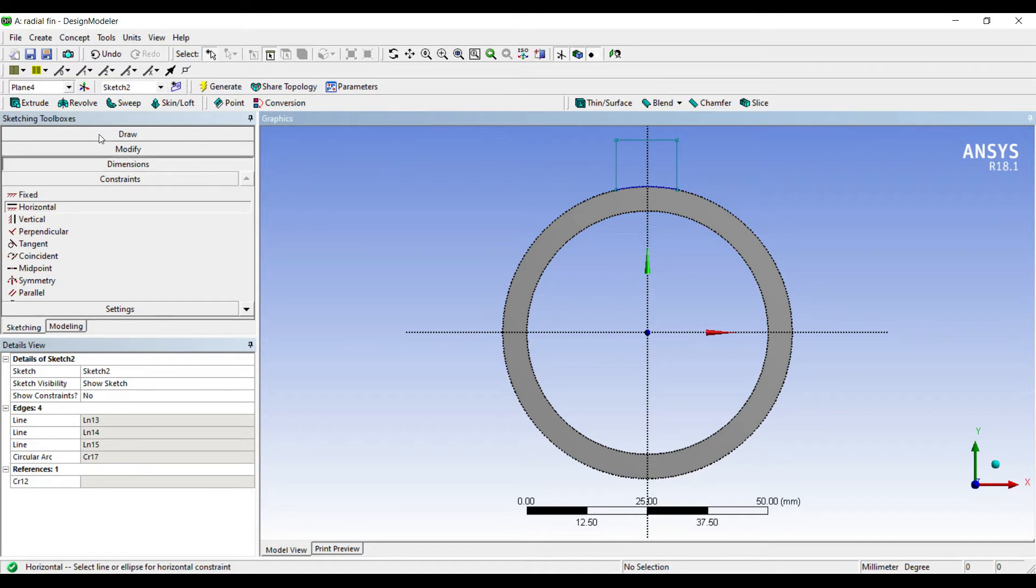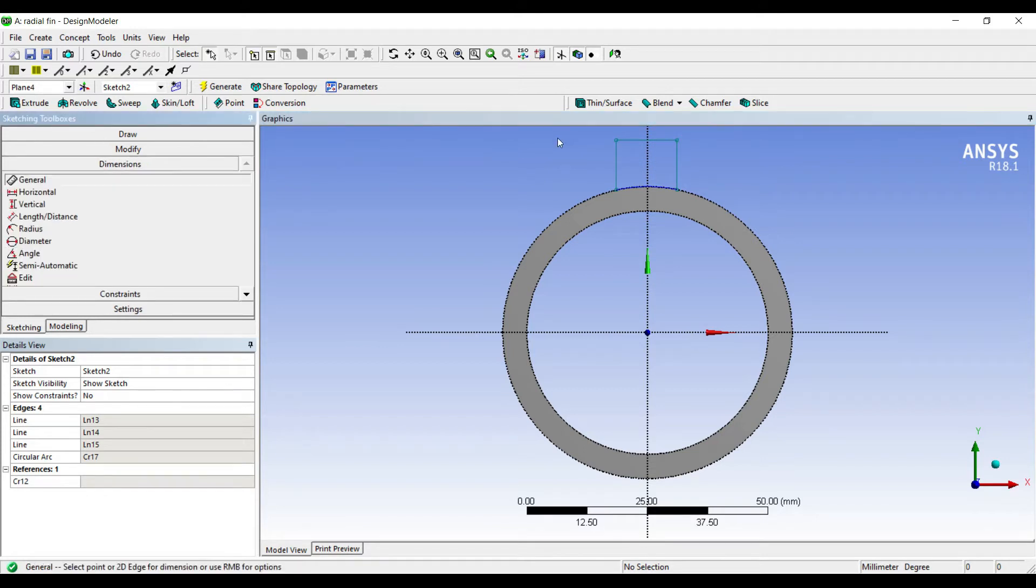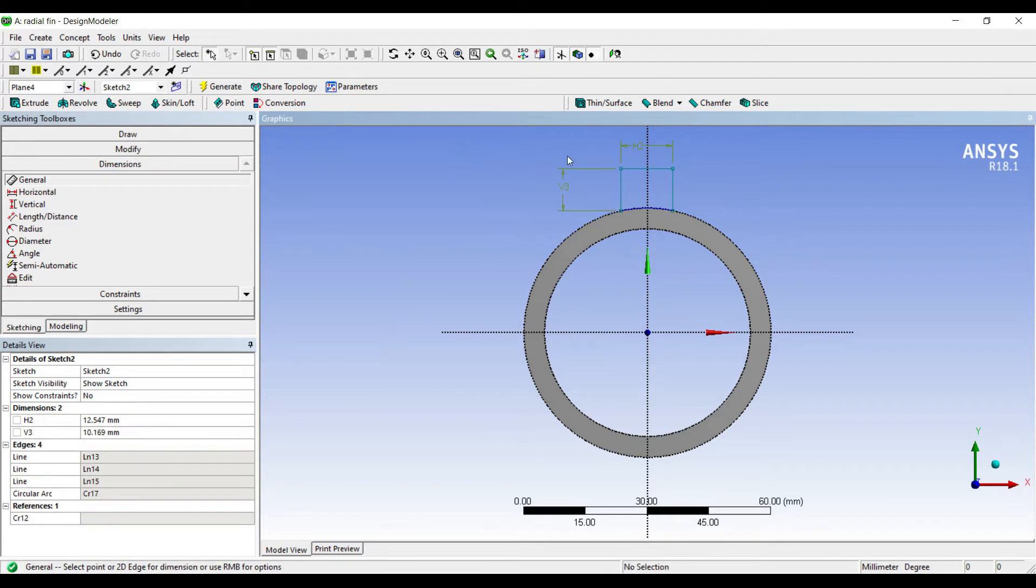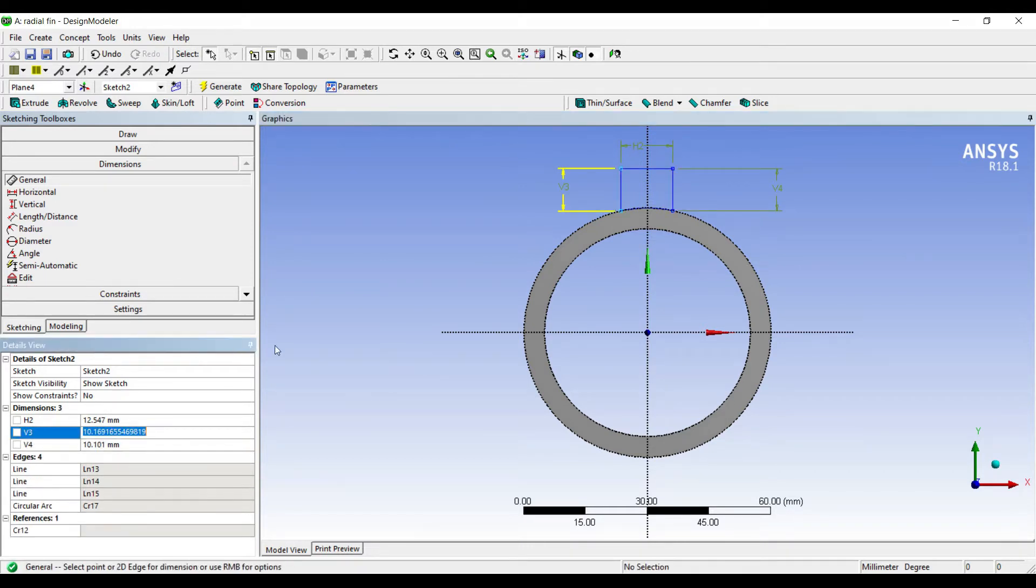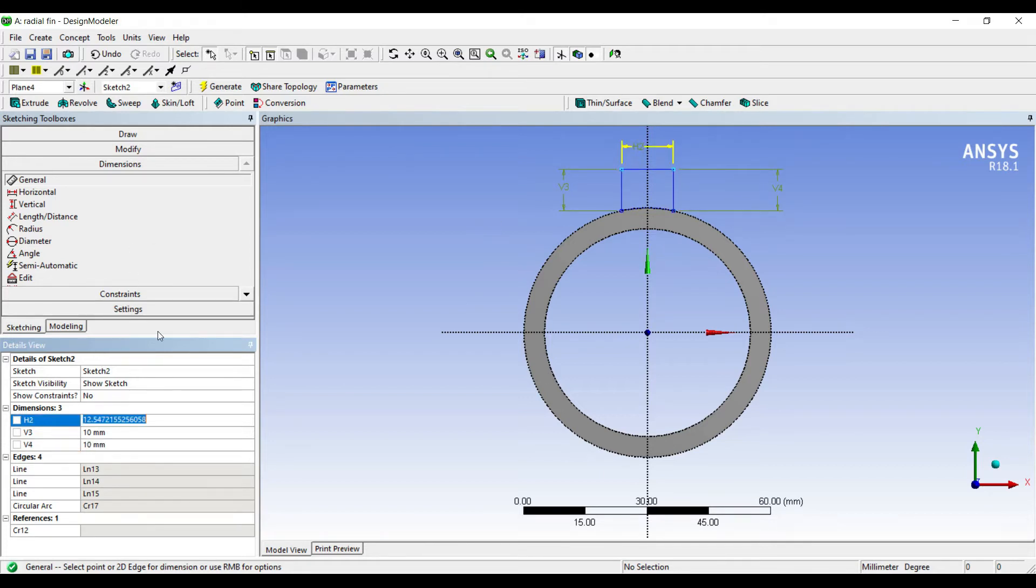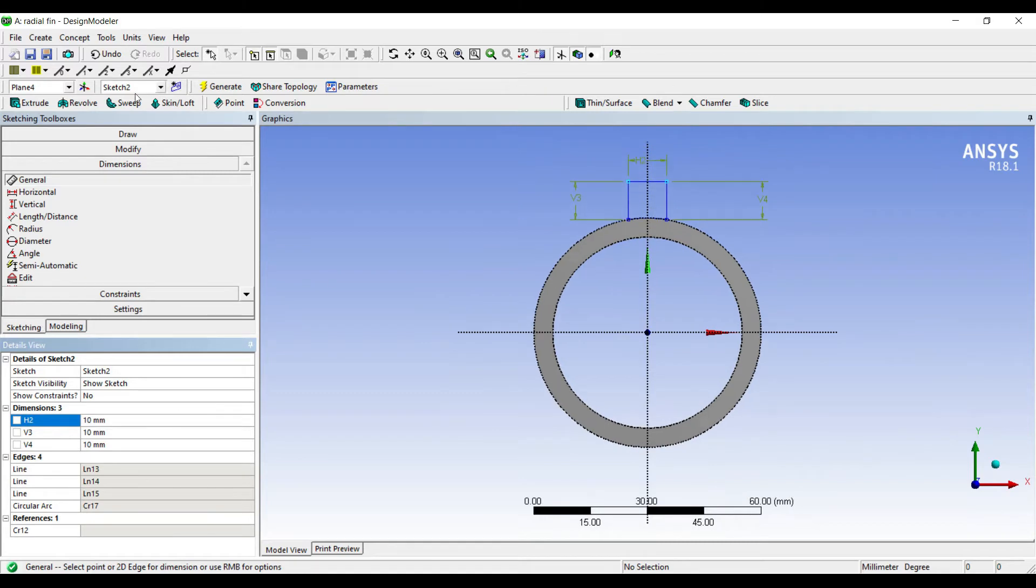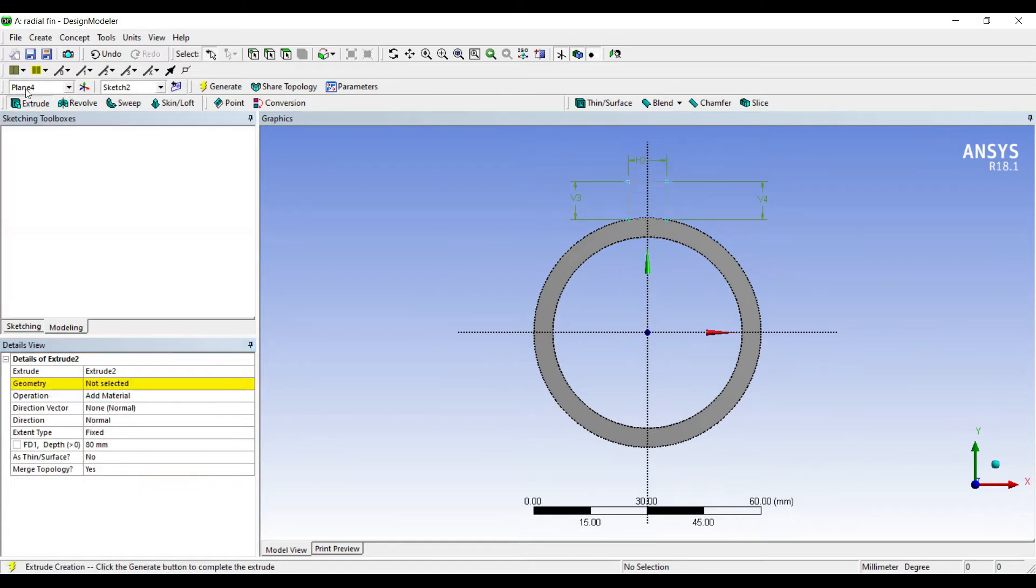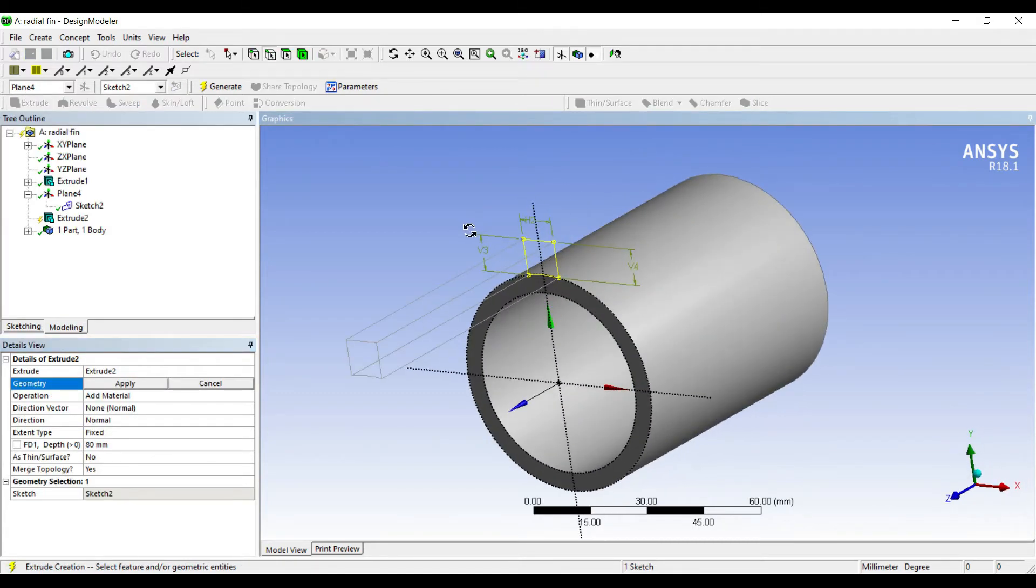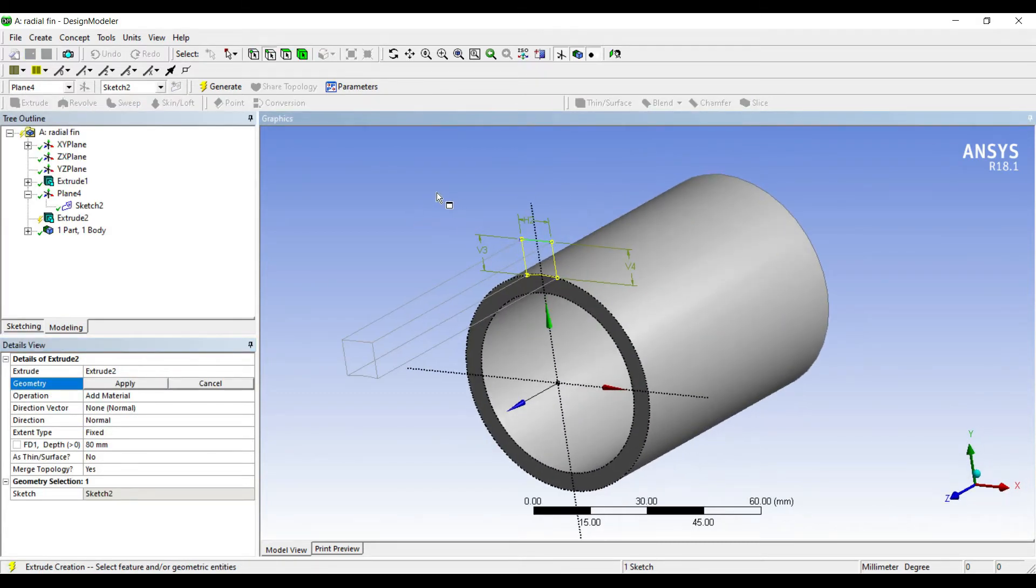Next I'll go to dimensions. So this value I give as 10. B4 also I give as 10 and H2 I'll give as 10.